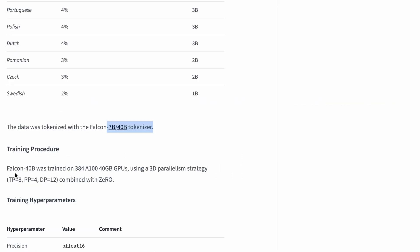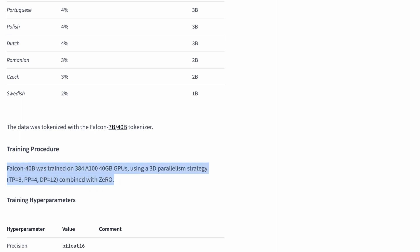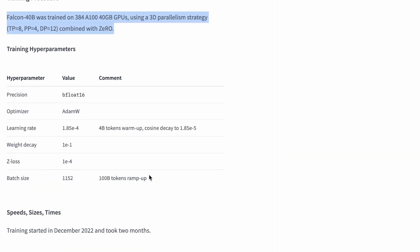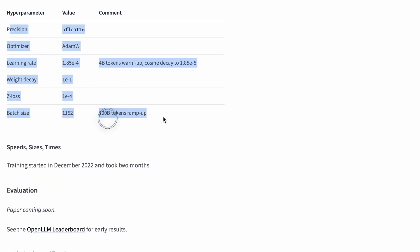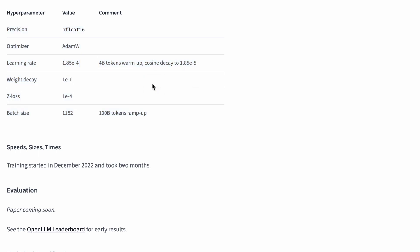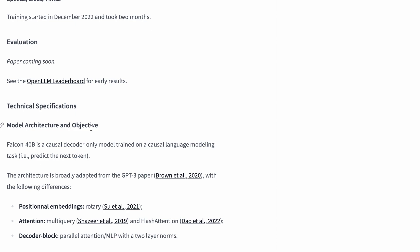Regarding the training procedure, Falcon 40 billion was trained on 384 A100 40GB GPUs using a 3D parallelism strategy. The hyperparameters are also listed here — when we train our own machine learning or deep learning models we do hyperparameter tuning, so it's useful that they have mentioned this. It uses the AdamW optimizer, weight decay of 1e-1, z-loss of 1e-4, and other evaluation details. The paper is coming soon, and the leaderboard is as shown before.